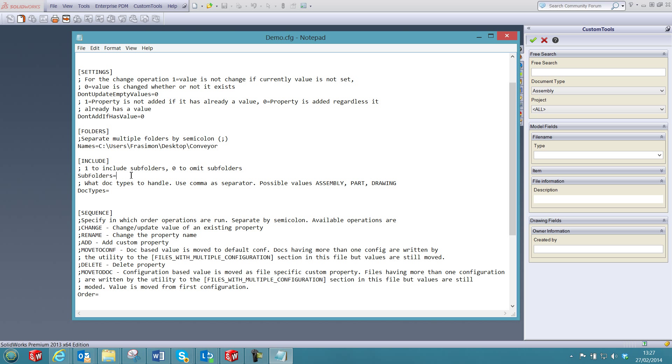You can also define if subfolders should be included or not and define the type of document that will be affected by the changes.